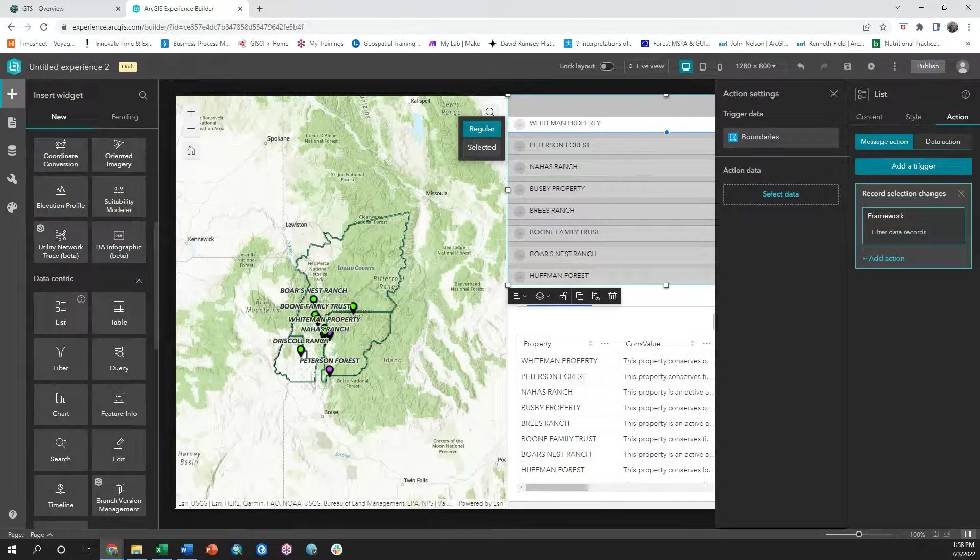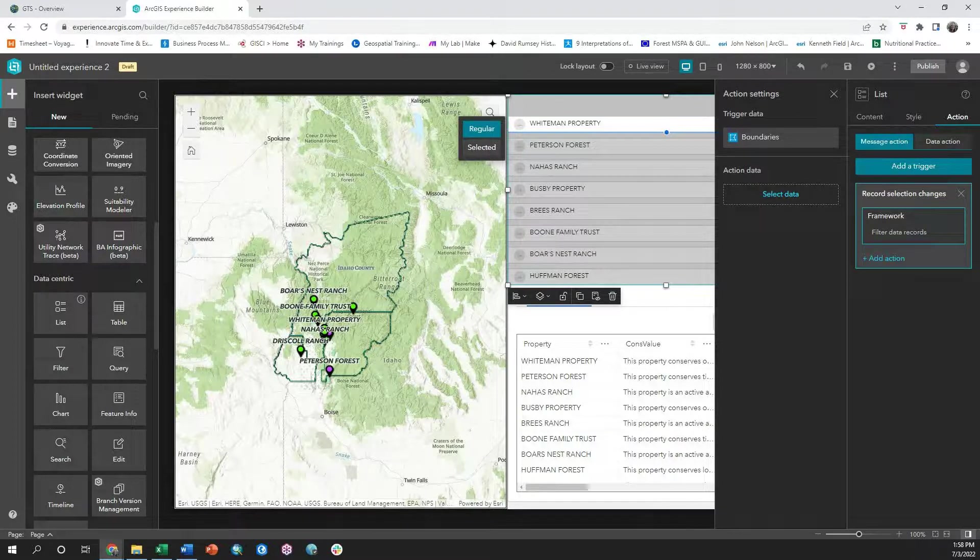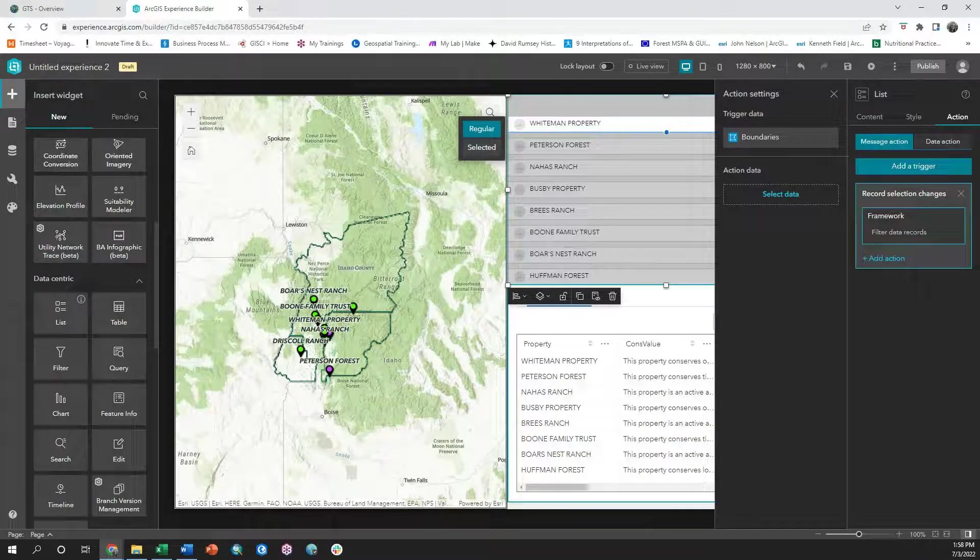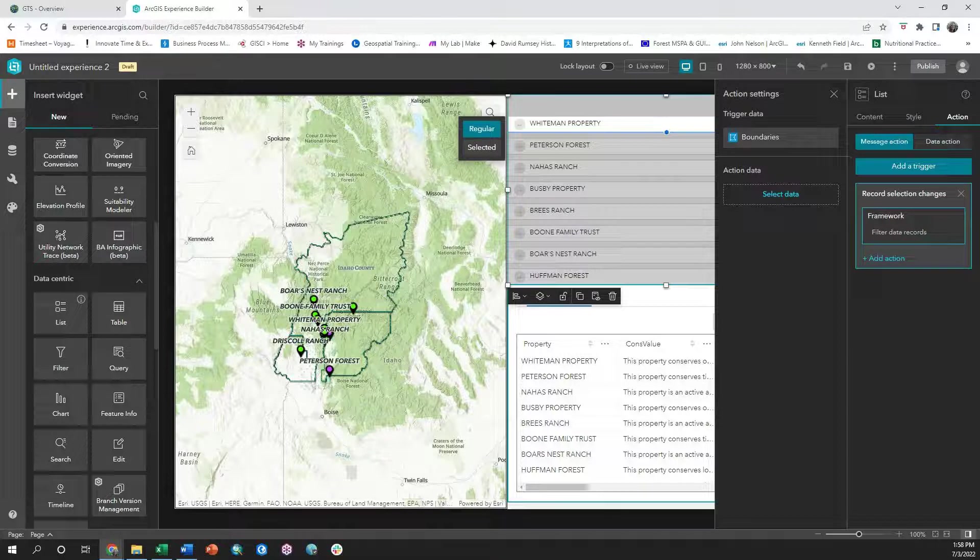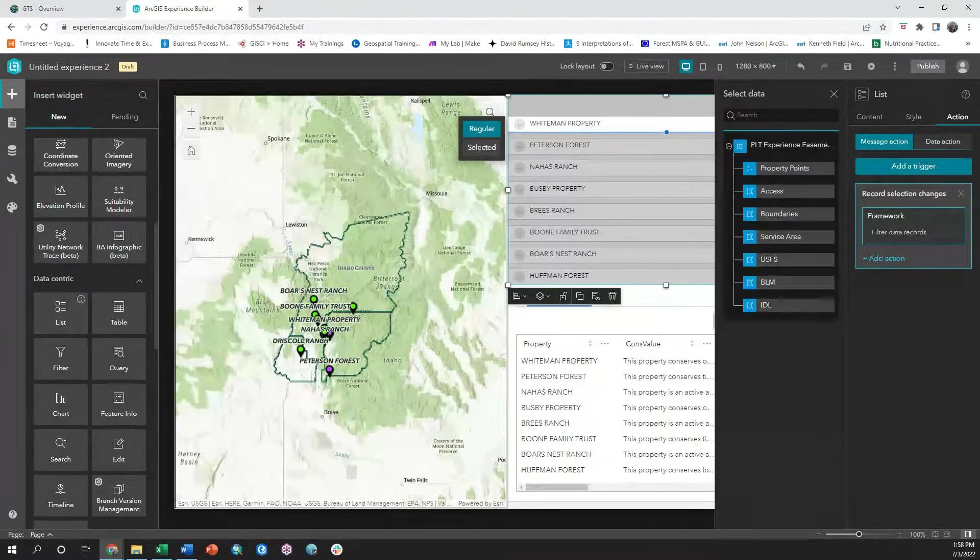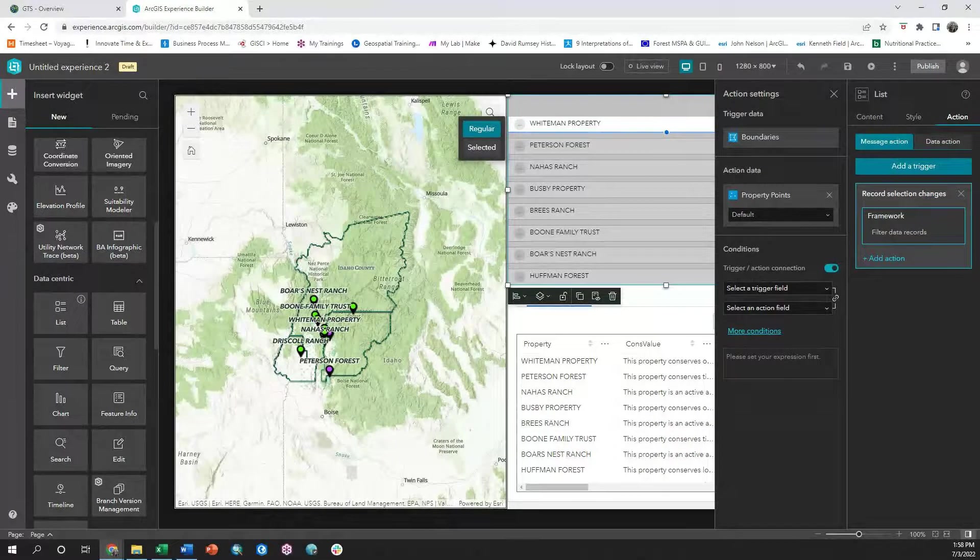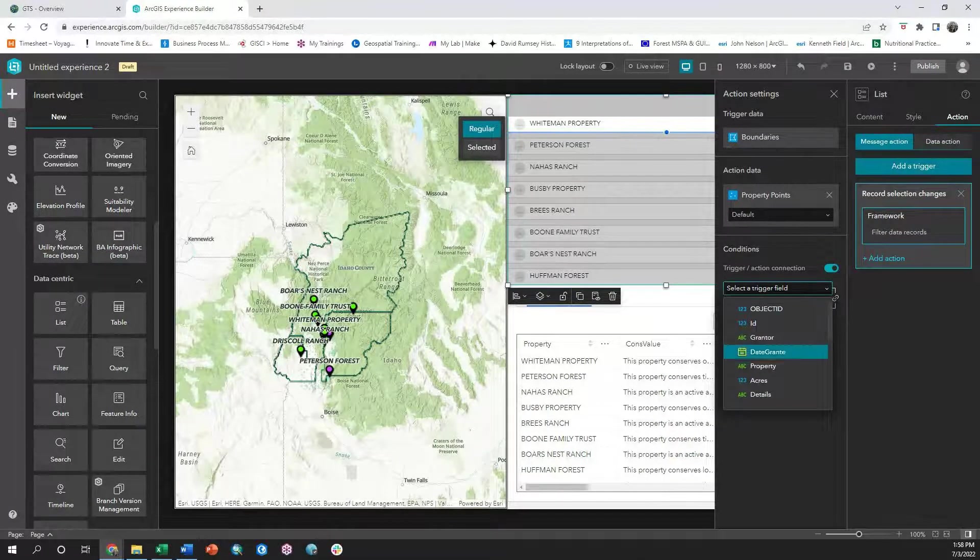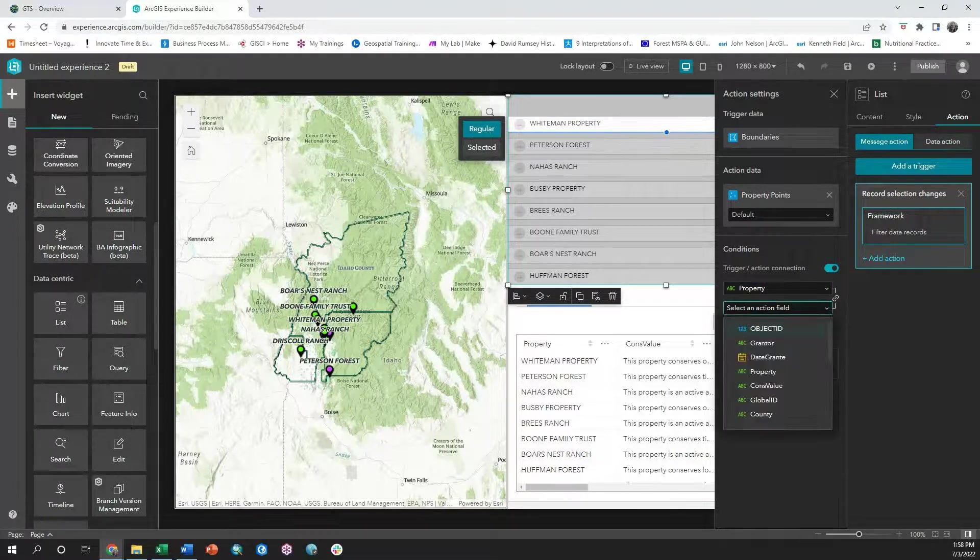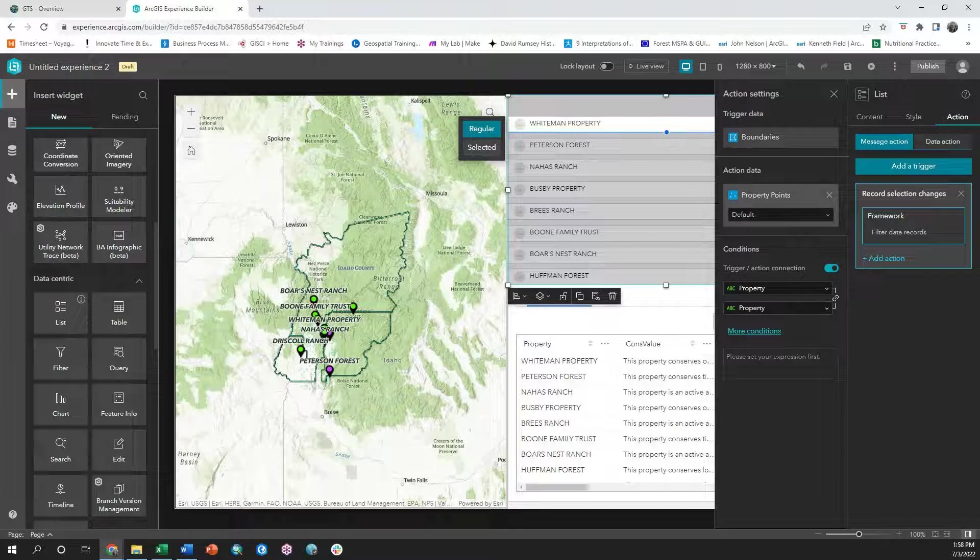I need to relate a table to the boundaries table that's associated with my list. My action table is going to be the data that I have configured for my table widget. So I'm going to select the property points and then I'm going to set the conditions that bind the property field from my boundaries layer to the property field in my property points layer.